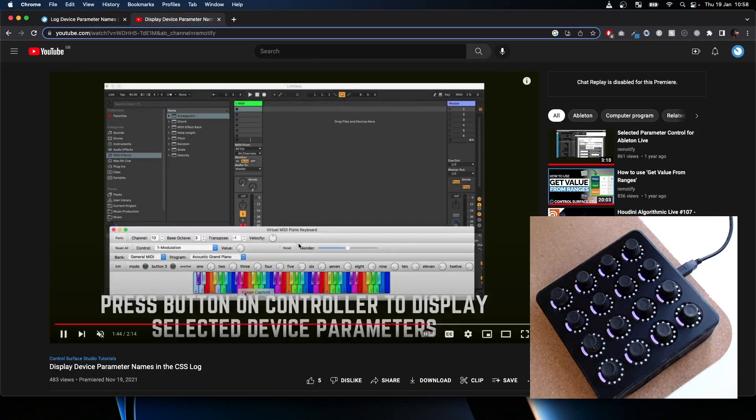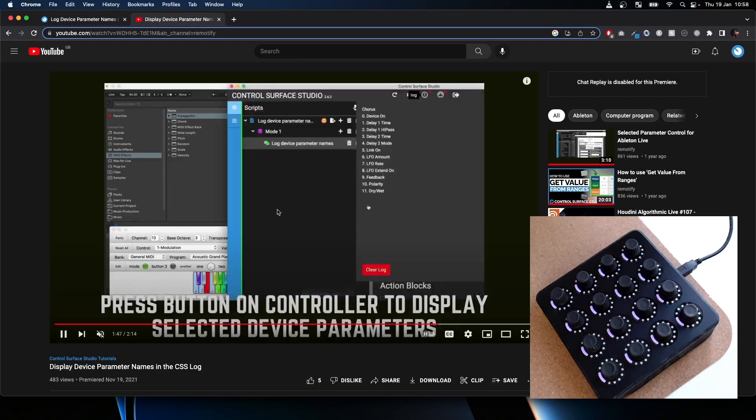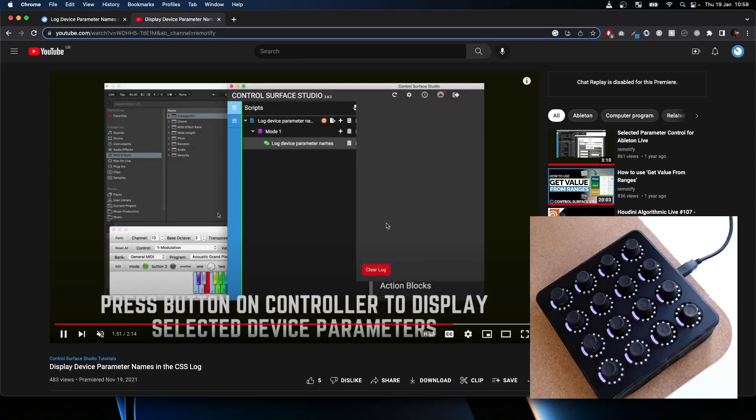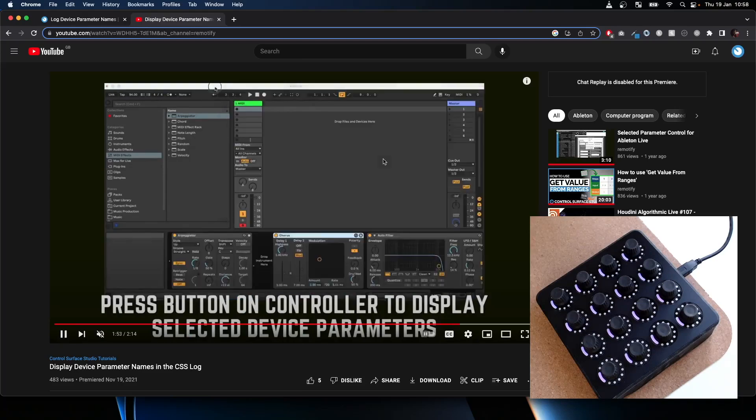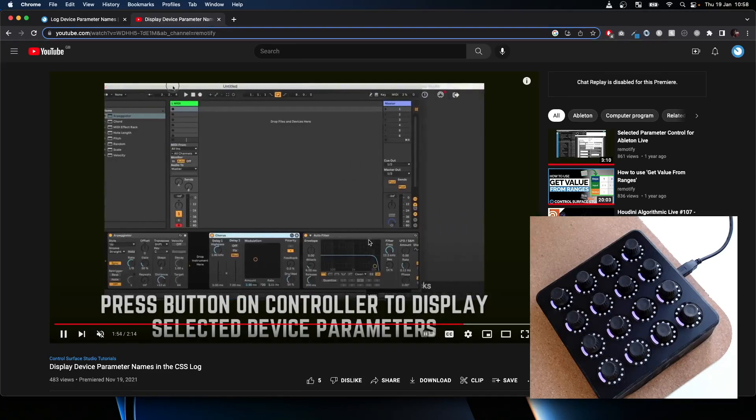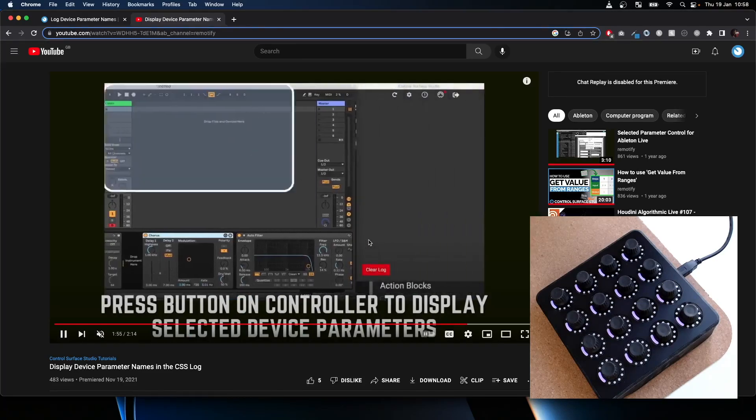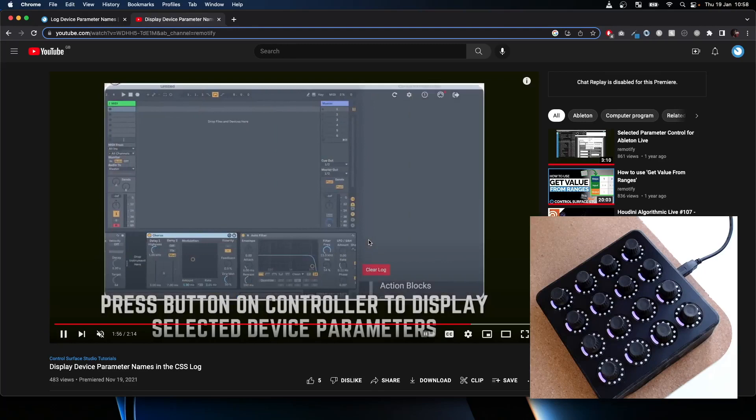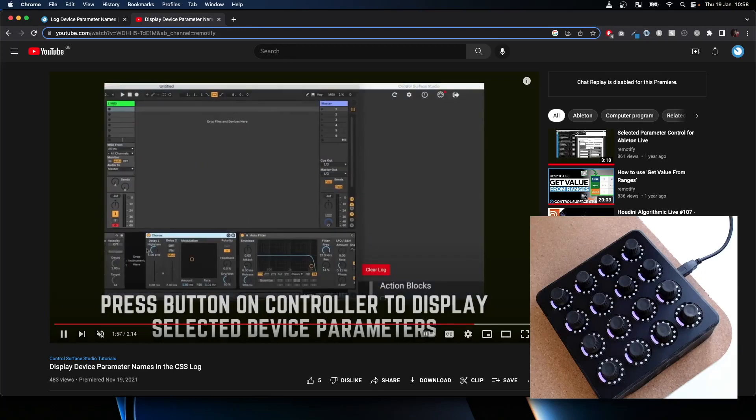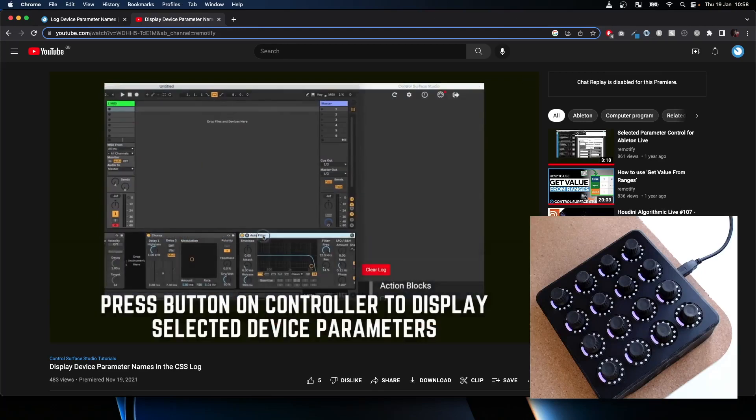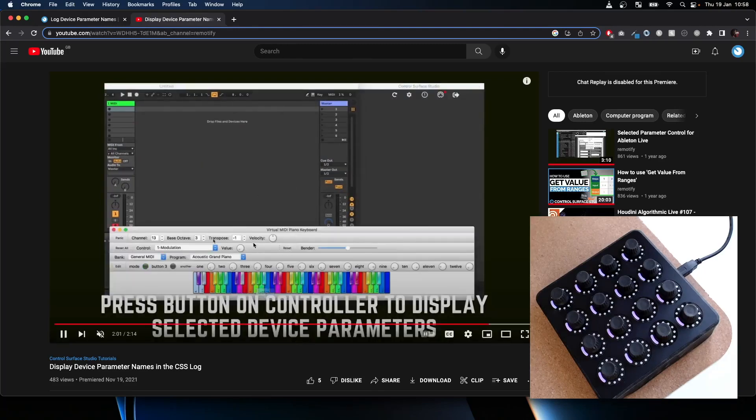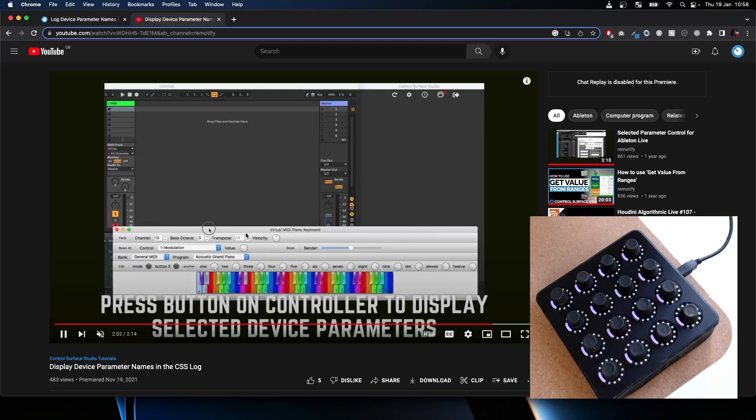I'm selecting a device and then pressing a button on my virtual MIDI controller, and it outputs all of the parameter names there in a list. So you can use that for...